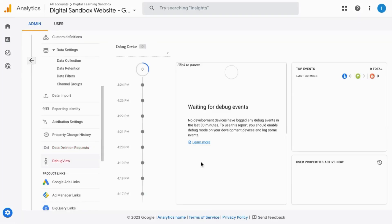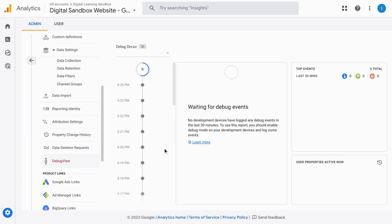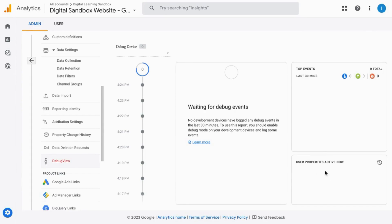In the debug view, you can use this to test any tracking that you've configured. It'll help you validate your data, identify what is developer traffic. This is similar to the real-time report as it'll provide you with the events that occur and any parameters and properties.